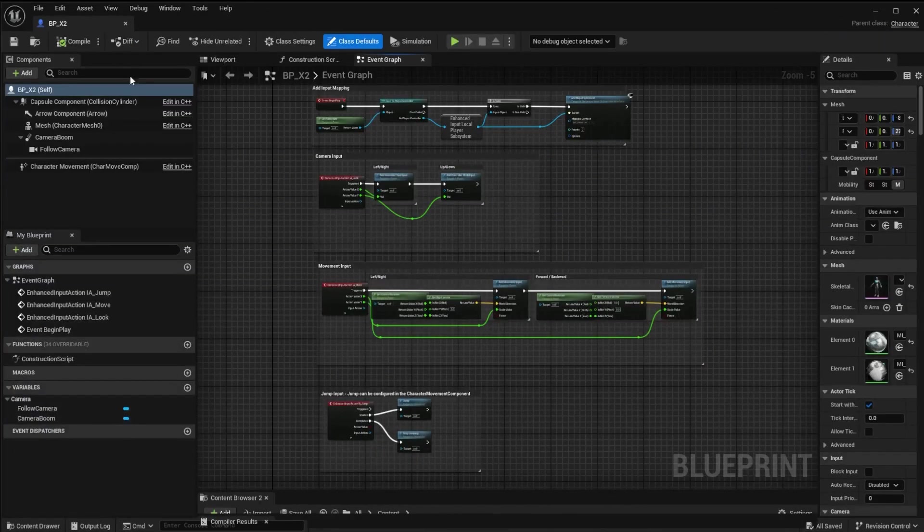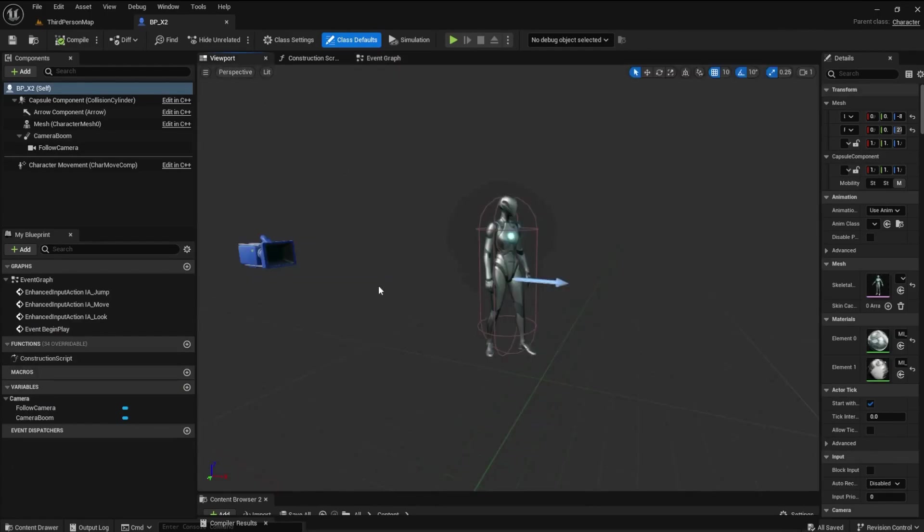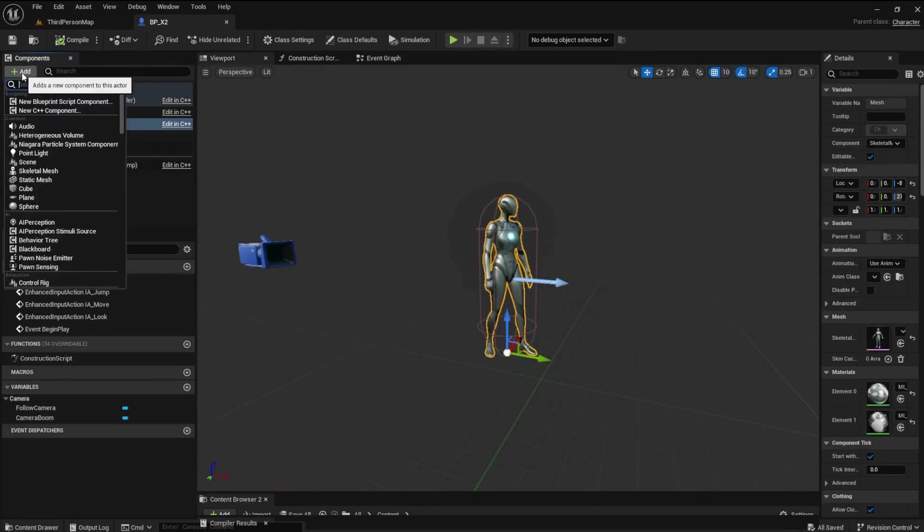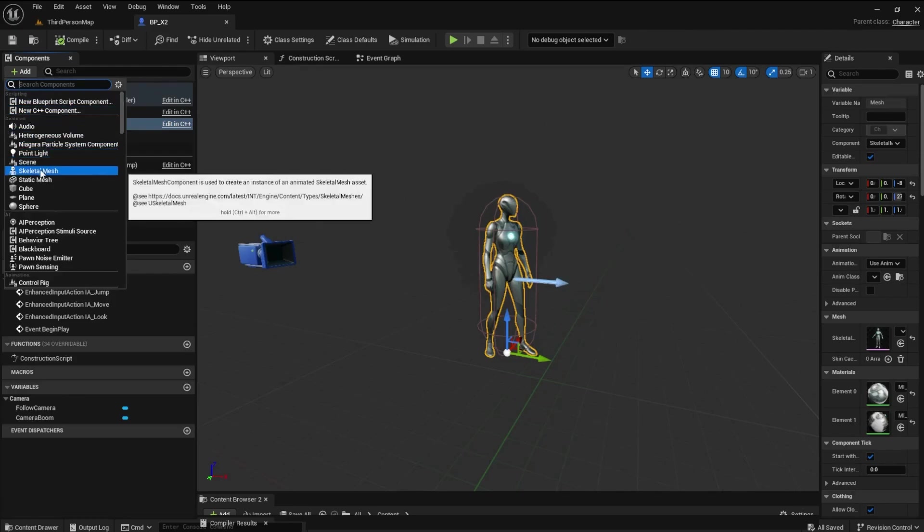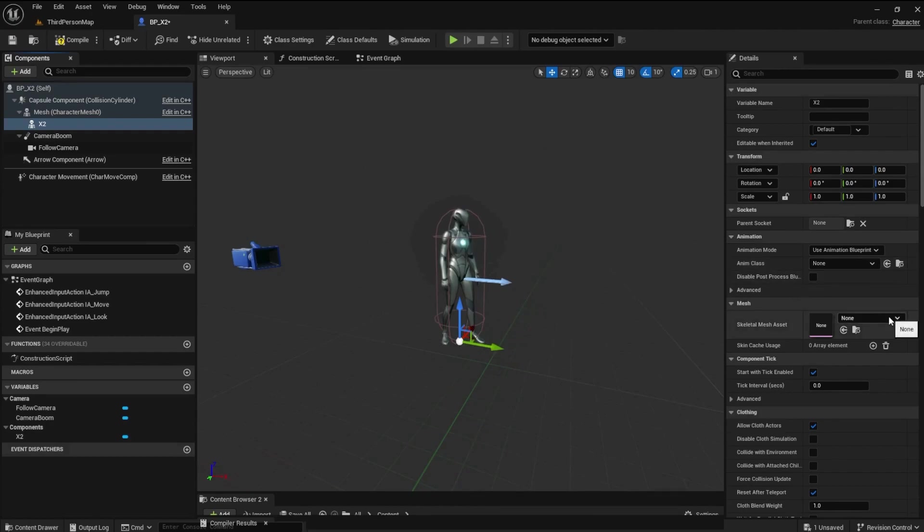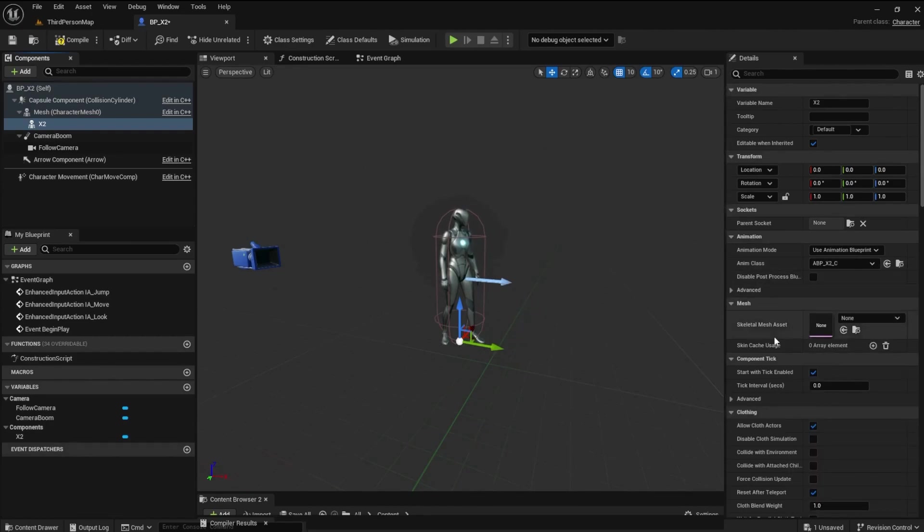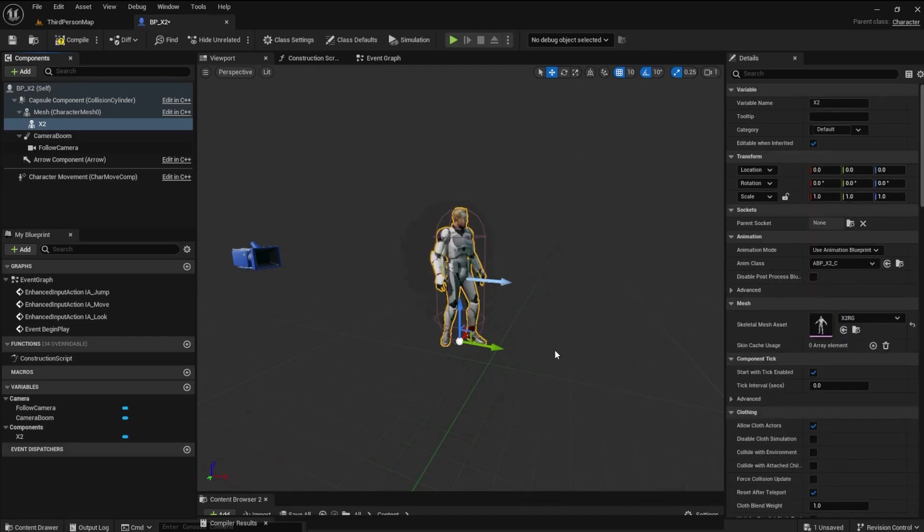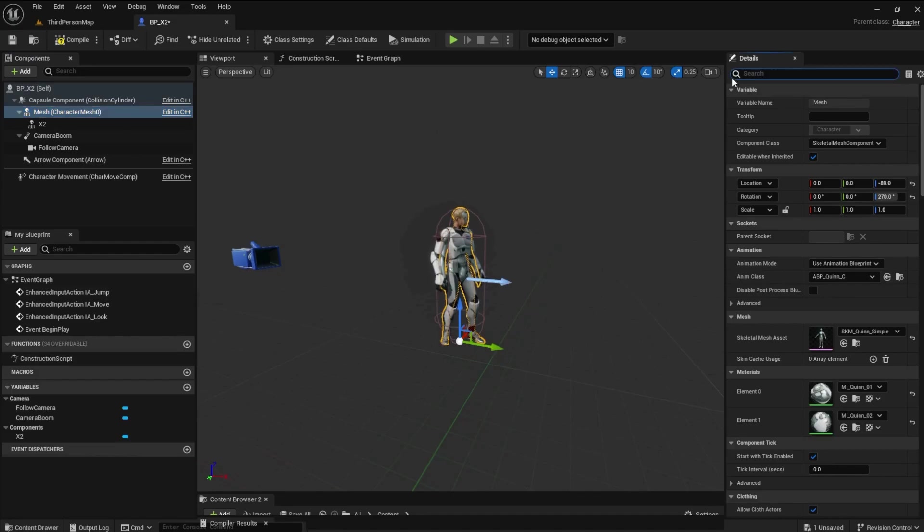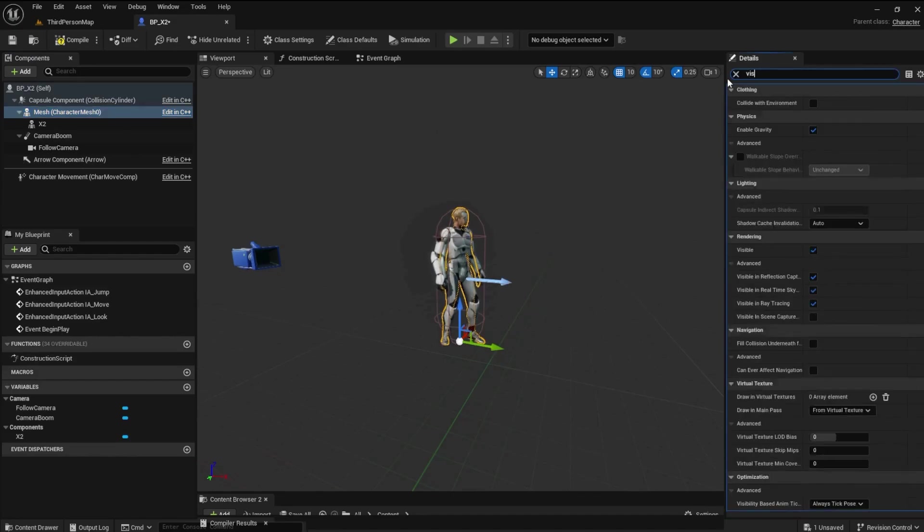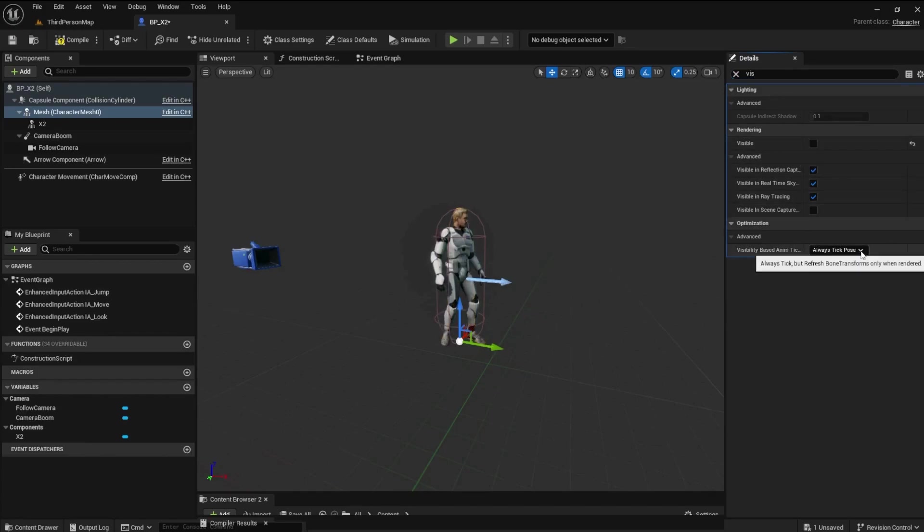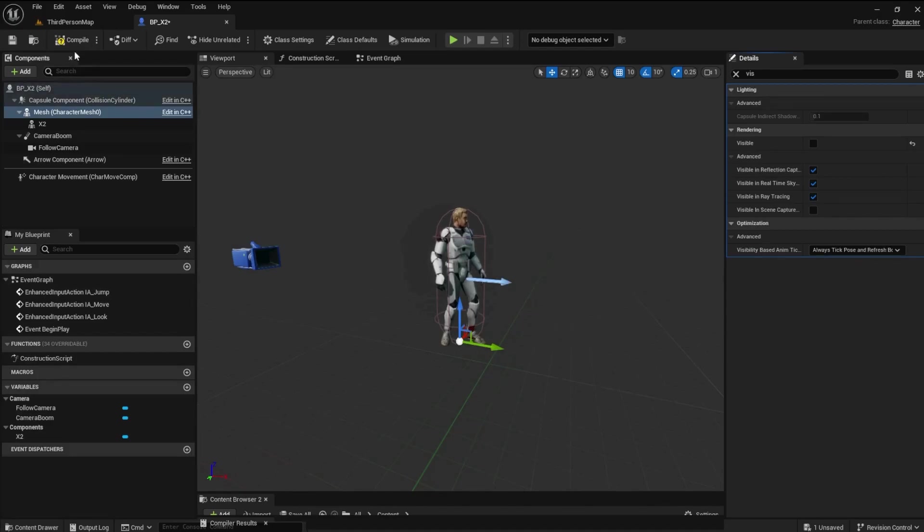Open the BPX2 file and click on Mesh. Add a skeletal mesh as a child of the mesh. Rename it X2. In the Details panel, set the Anim class to ABP X2. Set the Skeletal Mesh asset to the X2RG. Notice the meshes overlap each other. With Mesh selected, go to the Details panel. Search for VIS. Uncheck Visible and find the Visibility Based Anim option. And select Always Tick Pose and Refresh Bones. This will ensure the child of Mesh animates. Compile and save.